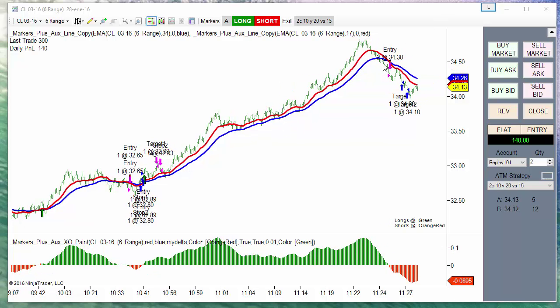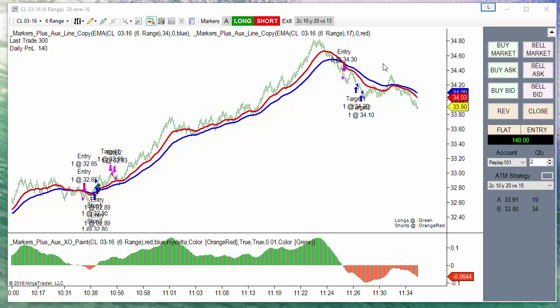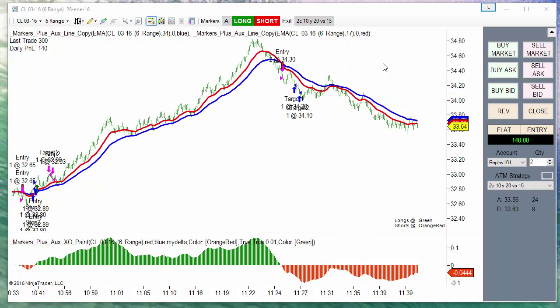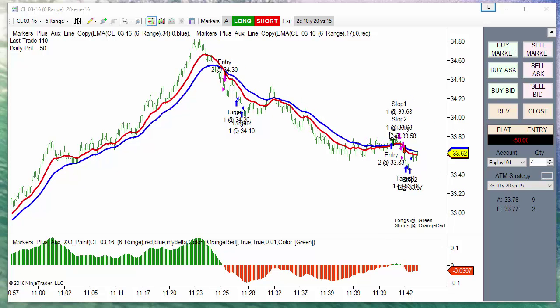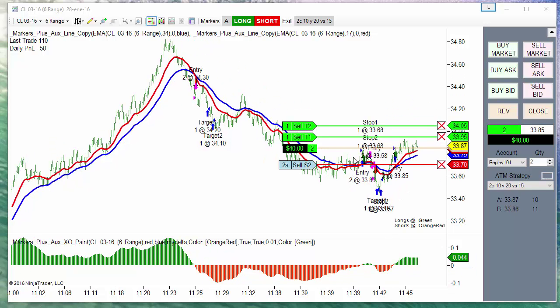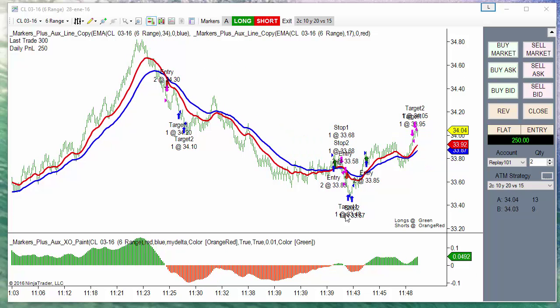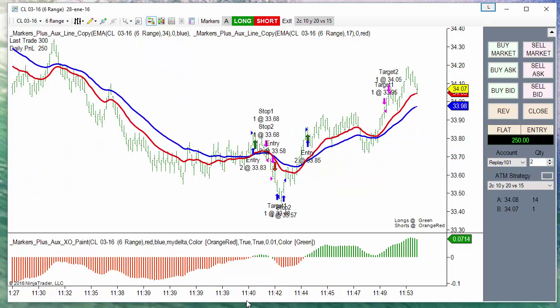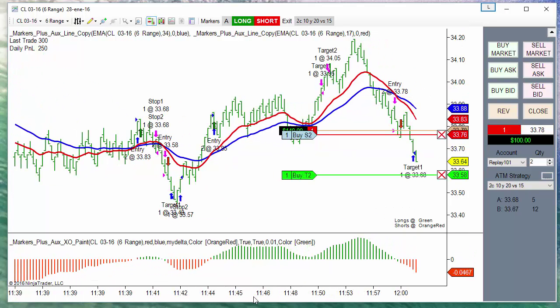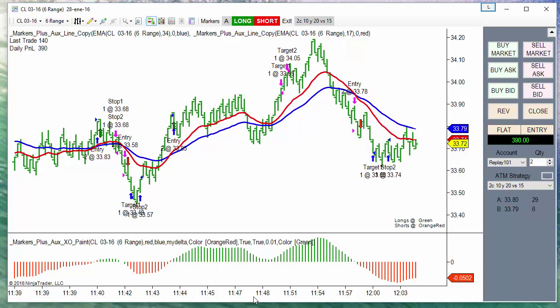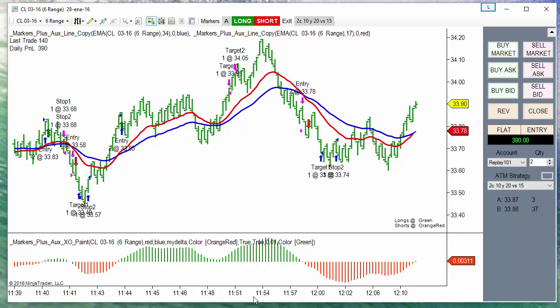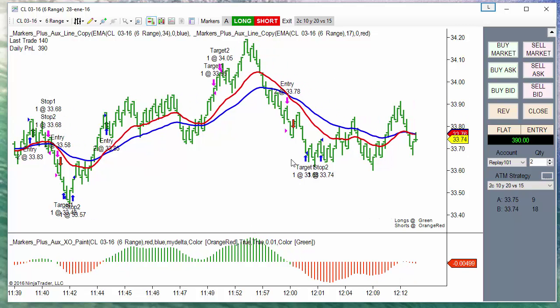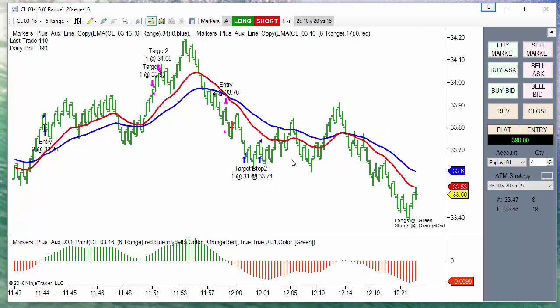Then we have a short. This long was a loser and reversed to short. This is a very simple setup that works on almost any volatile market.